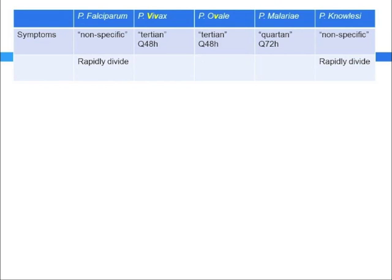Falciparum and knowlesi usually have symptoms inconsistently, whereas vivax and ovale have symptoms every 48 hours, known as tertian malaria. Malariae has symptoms every 72 hours, or quartan malaria. Falciparum and knowlesi have a rapid turnover — they rapidly divide — hence they're more likely to produce symptoms quickly. In terms of unique features, falciparum can go to the brain, whereas vivax and ovale can have a dormant liver form lasting two to four years respectively, and malariae and knowlesi both have similar features on peripheral smear.